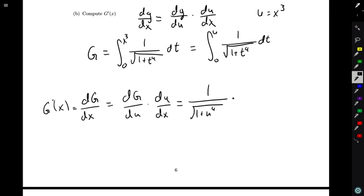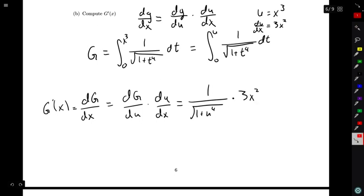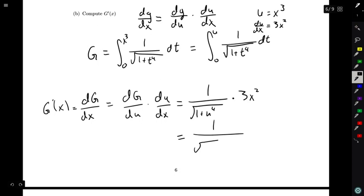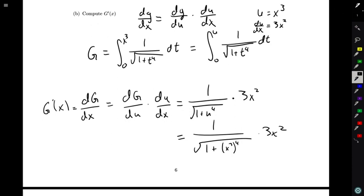Then I multiply by the derivative of u with respect to x. Since u equals x cubed, du/dx is 3x squared. So we multiply by 3x squared, but our answer still has u in it. We replace u with x cubed, giving G prime of x equals 1 over the square root of 1 plus x cubed to the fourth, times 3x squared. You can simplify further, but once we have an expression for G prime of x we can say we are done.